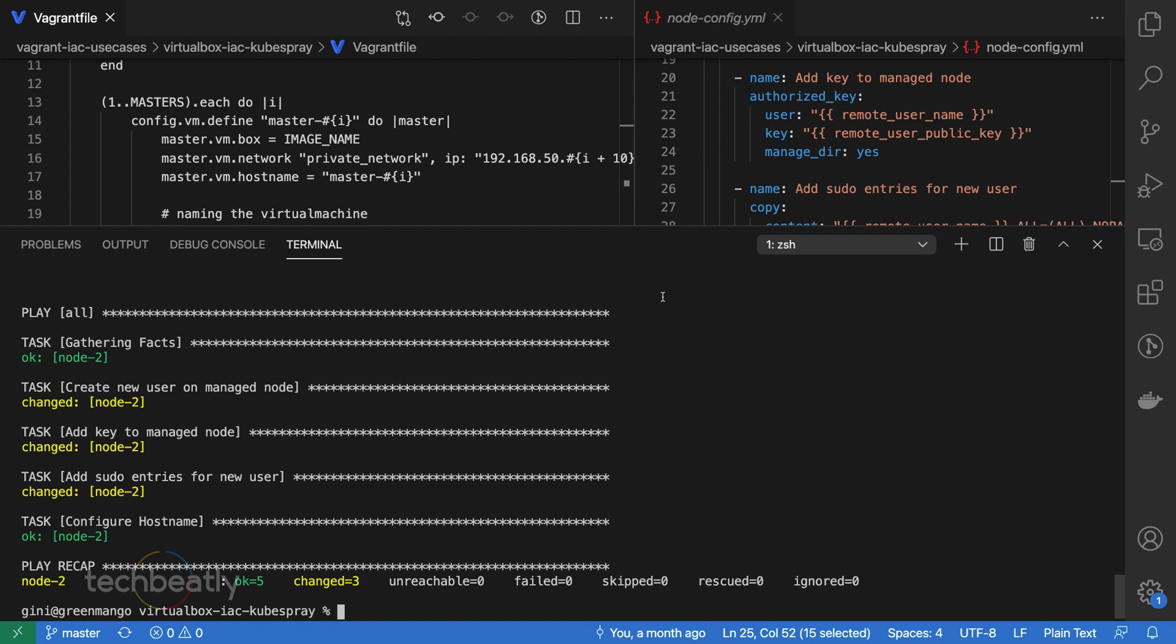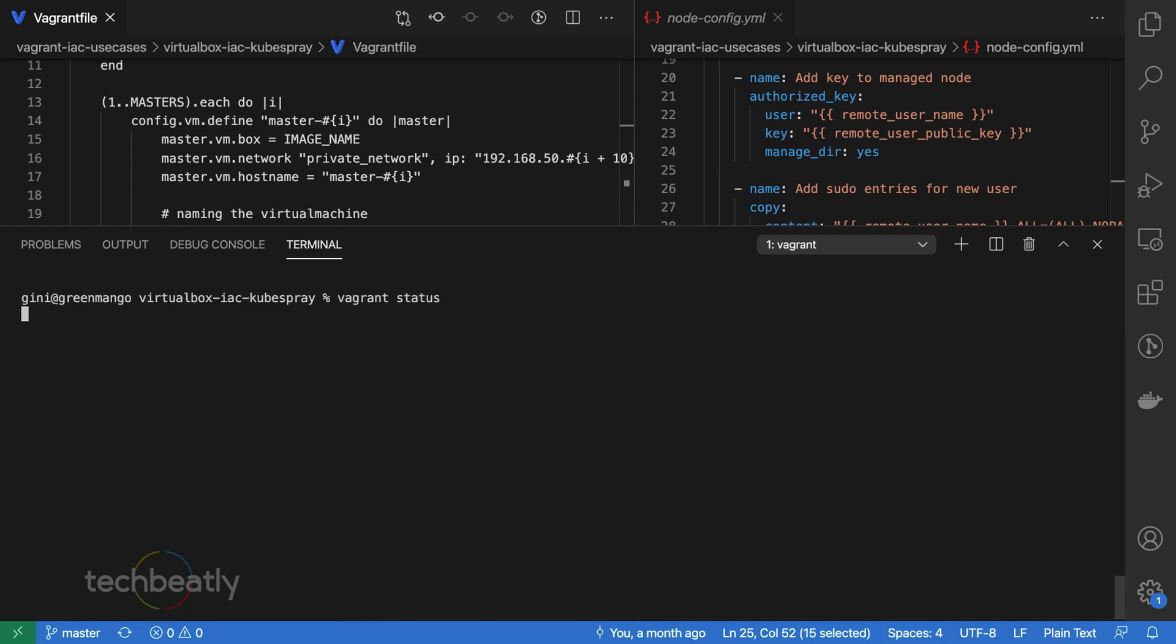The VMs are up and running, and the Ansible playbook is also completed. Please note there is a Vagrant file inside the Kubespray original repo and you can directly use it without cloning the Vagrant repo I have mentioned in the description. But you have less control on the node names, count, and you will not be able to understand the full flow of Kubespray deployment.